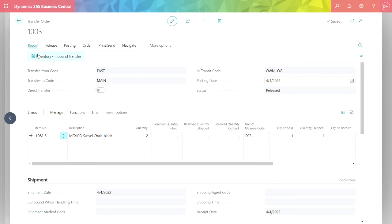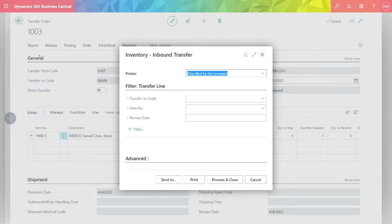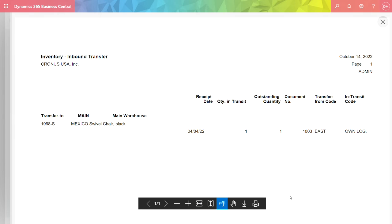And there's nice reporting that I can run on this to show me inbound transfers. This is the basic reporting that comes with the system. This can be handy for you so your warehouse is kept up to date on what's coming inbound.